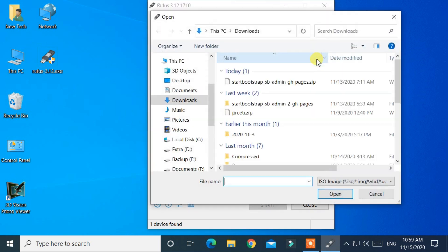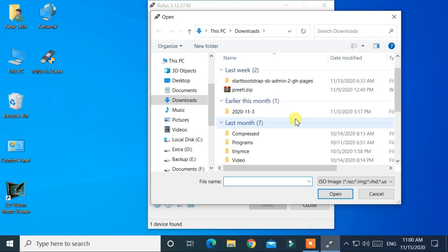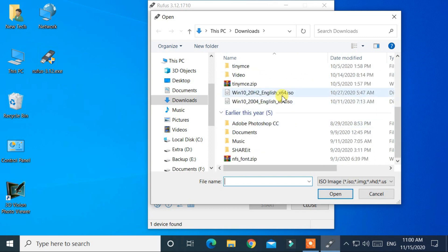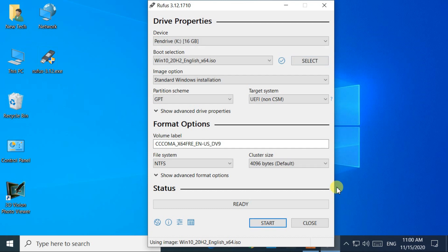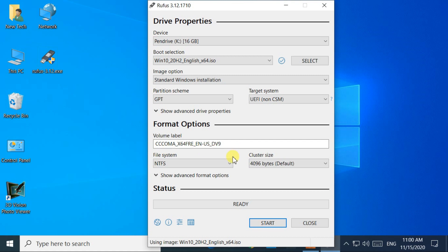Now load the ISO file, that is Windows 10 version 20H2. You can change other settings as you like. But in my case I will keep this.